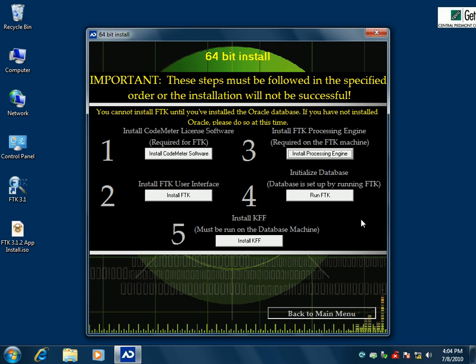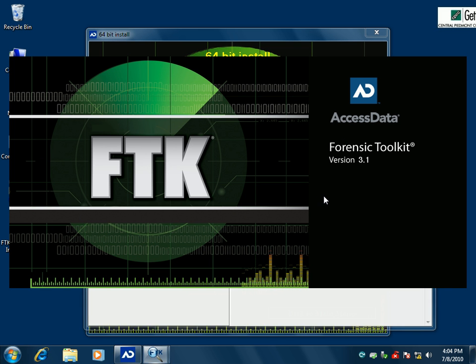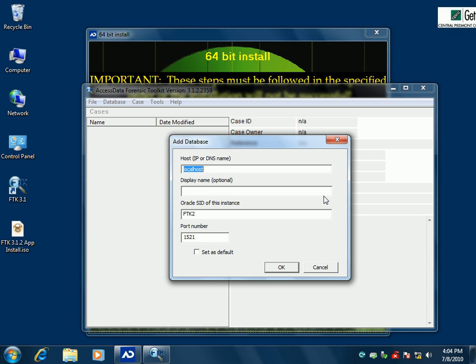Now we're going to run FTK — it has to initialize before we install the KFF. What it's asking us for is where is the Oracle database that it's supposed to use. It defaults to localhost, but that would be the case if we were doing FTK on a single machine installation. Since we're in a distributed network, we're going to put the IP address of where our Oracle database is. In this case, I have it on 192.168.1.5.